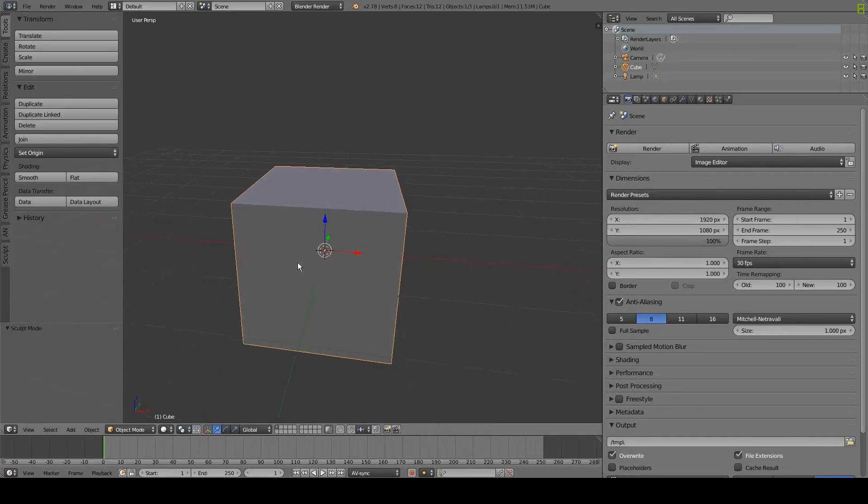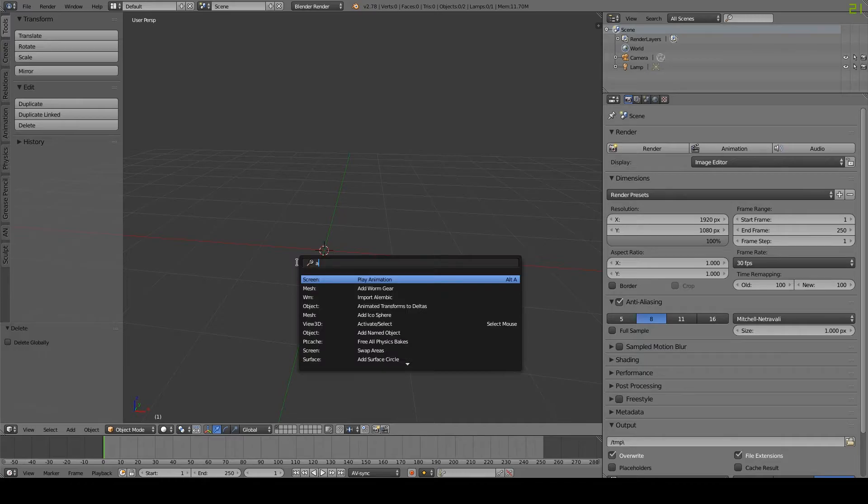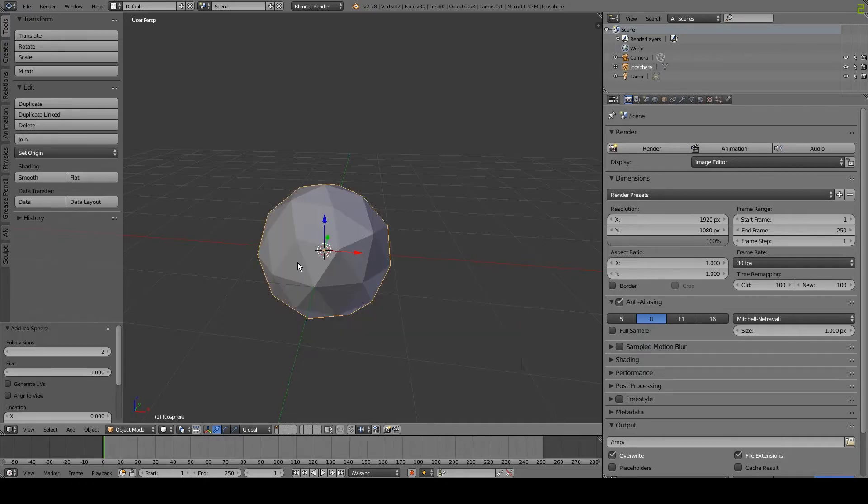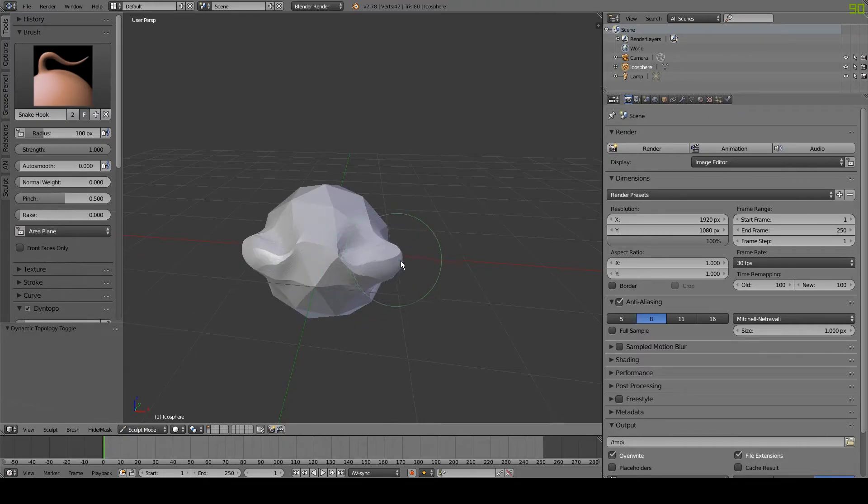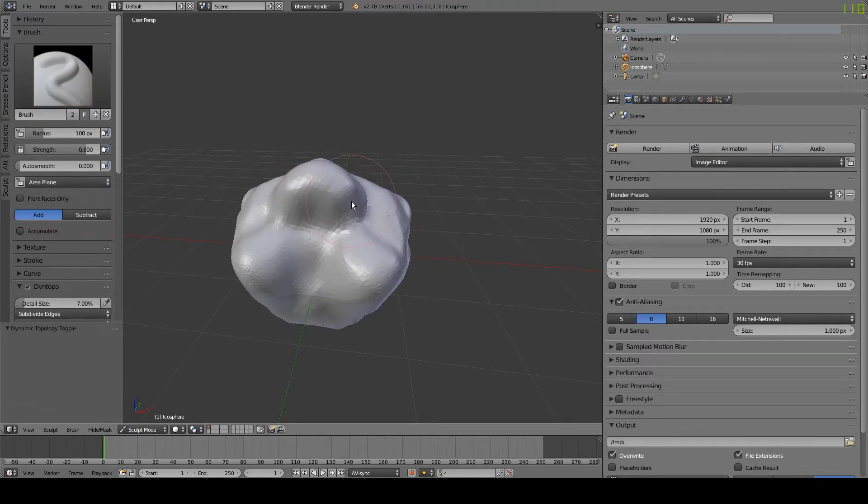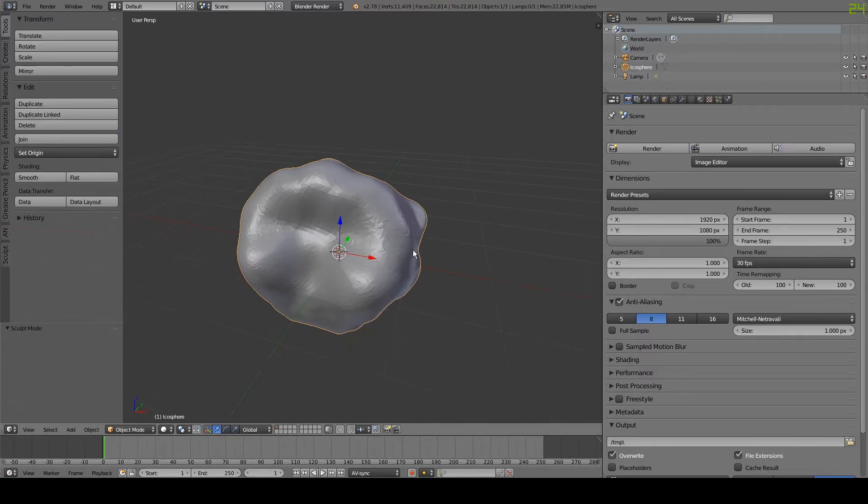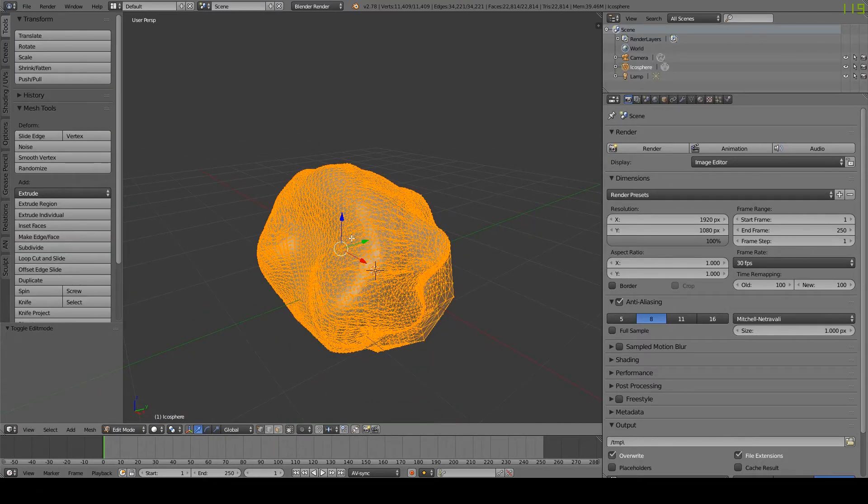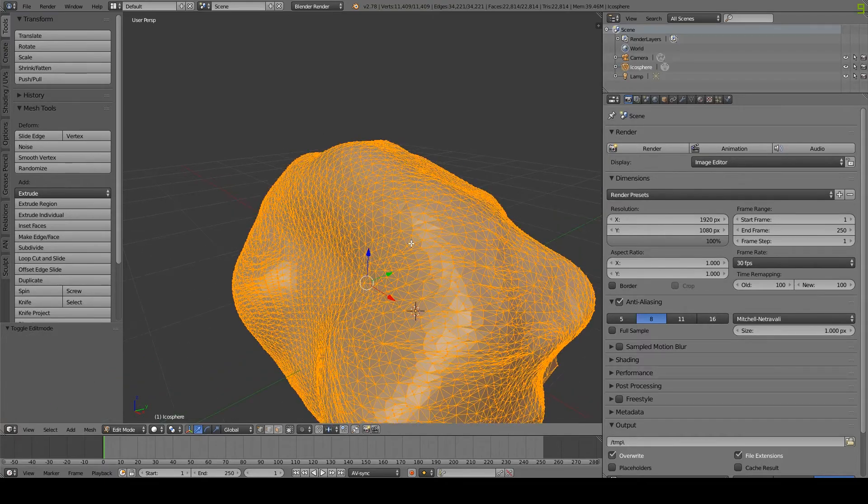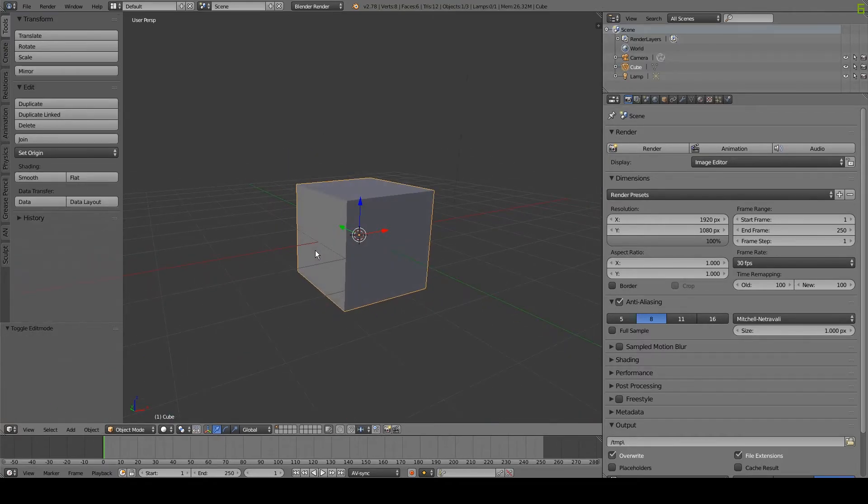Once you've been in sculpt mode, you can go back to object mode and edit the object in edit mode as you would normally. It's generally a good idea to make a basic shape before you start sculpting.